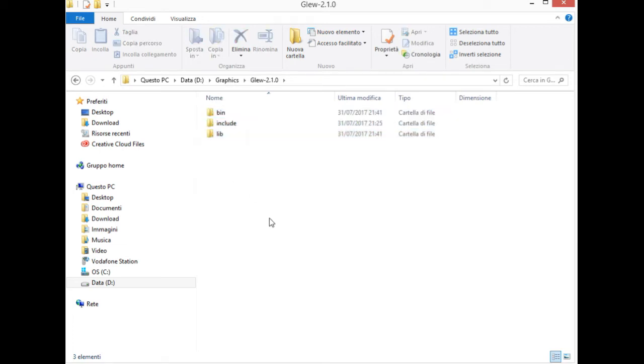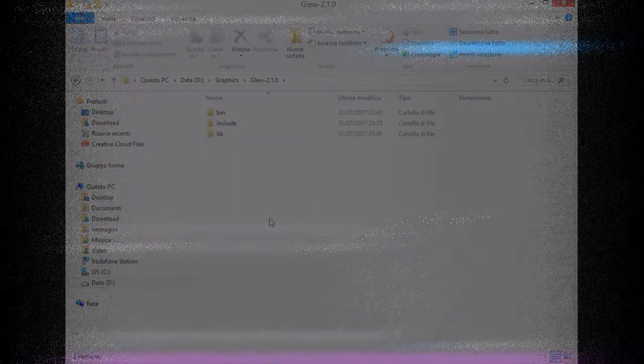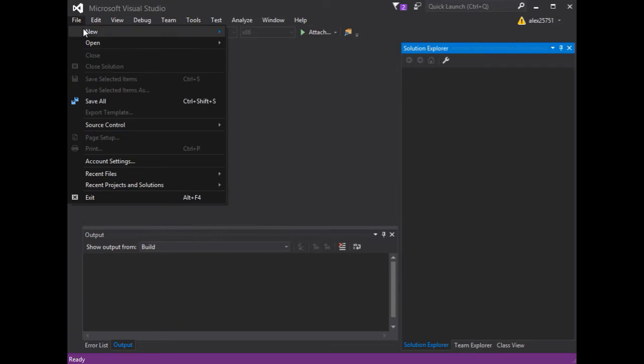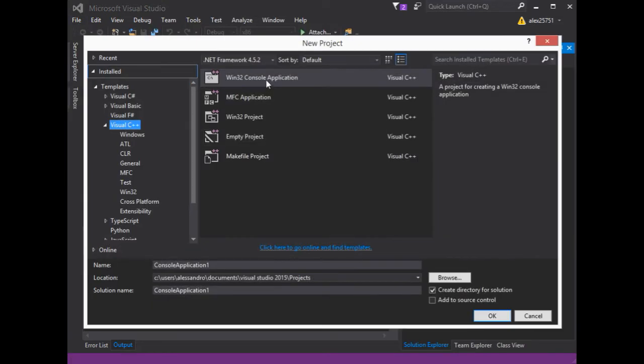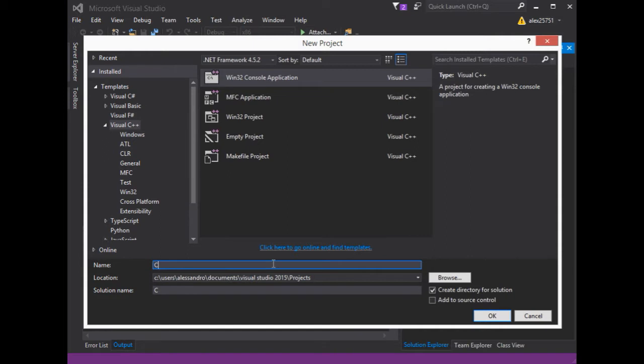Now we are ready for the Visual C++ configuration. Let's start with the Solution Project. We choose Console Application, and we choose a name for this application.